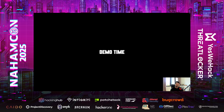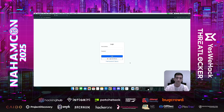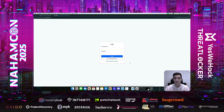Now I will give the stage to Amir. He's going to show us the attack in action. Hello everyone, I hope you are doing well. In this part of the presentation, I will demonstrate how an attacker can use this trick to take over any victim's account.